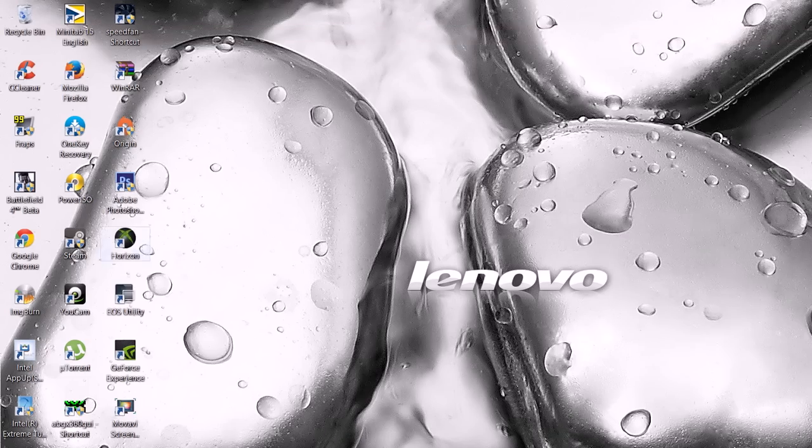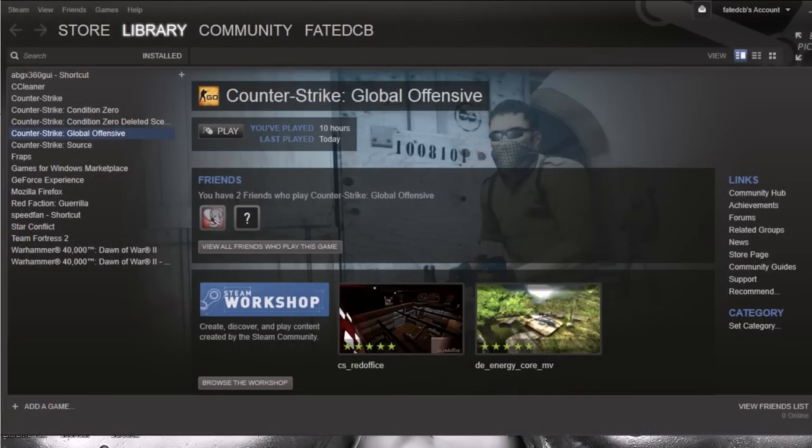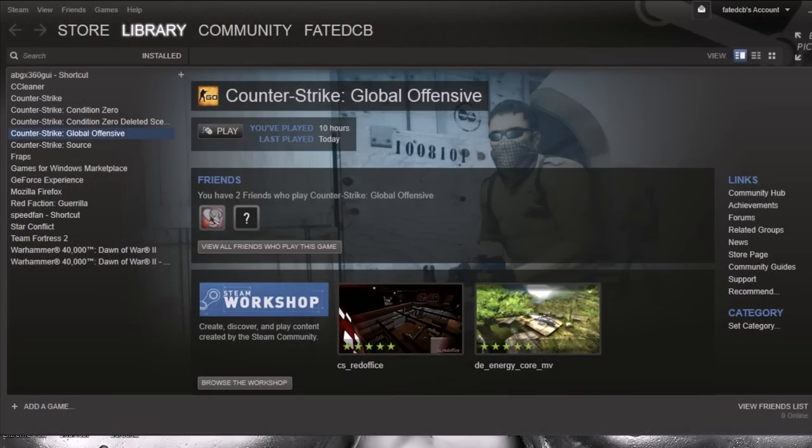And I can also load up Steam, and you can see even better how the resolution is just totally degraded. This normally runs at 1080p, and it's running at like 720, but it looks like 480.